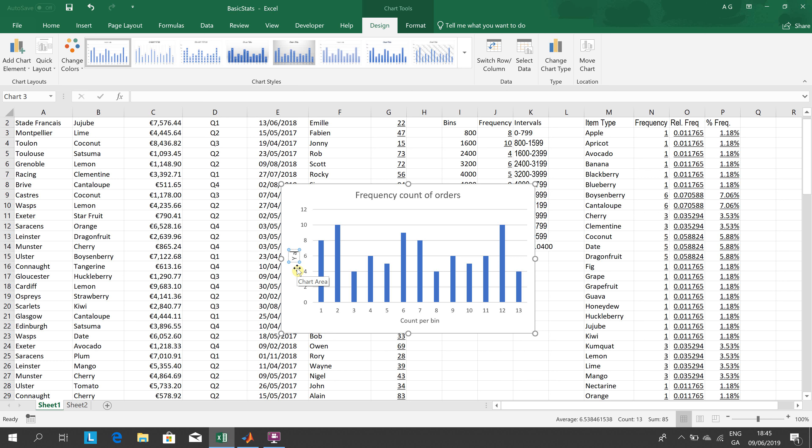I'll just put in y-axis title there. I could put in a slightly better x-axis title, y-axis title, but I think we're okay for the moment. So hope that helps a little, and thanks very much for listening.